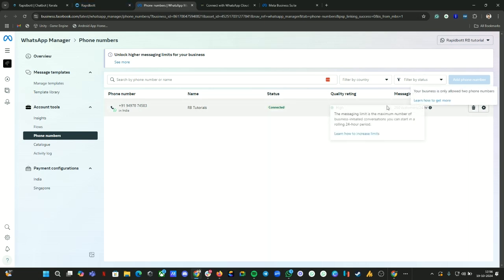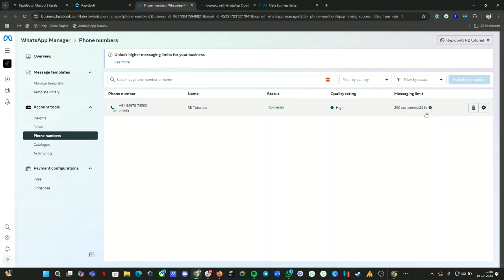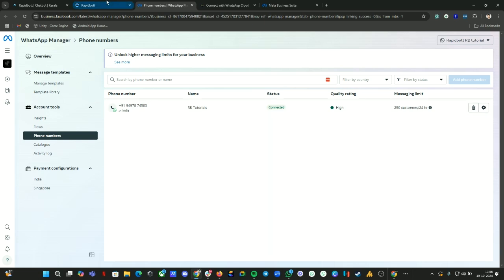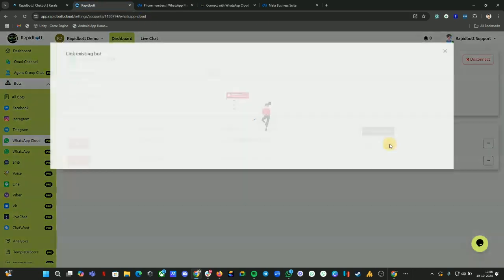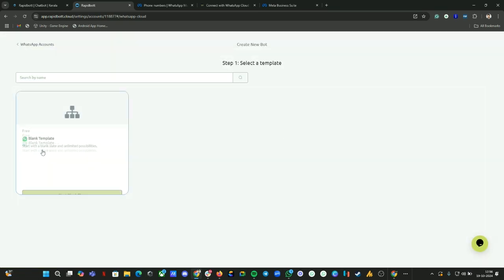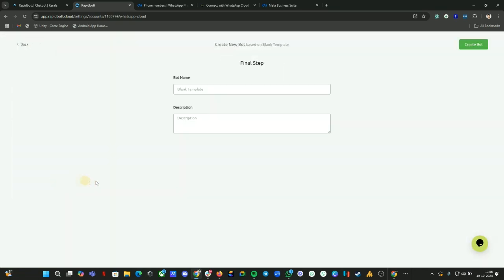It's limited because once we start using the number, once you start sending the template messages, the limit will increase. At the moment up to 250 numbers only this number can do template messages or broadcasting. Once you reach the limit, by default Meta will increase the limit based on your usage. Let's see if we can connect a bot here and create a bot and test out the number if it is working or not.